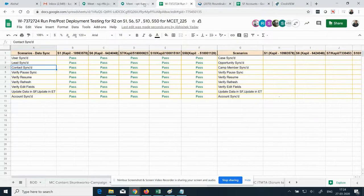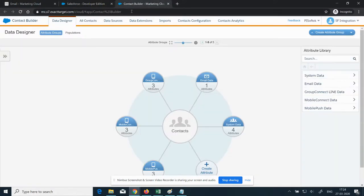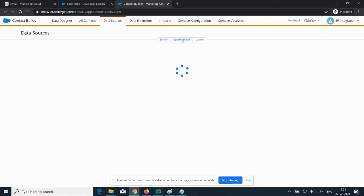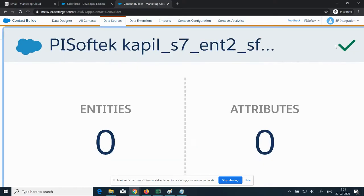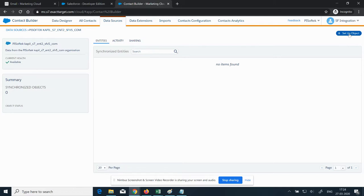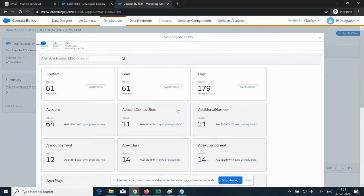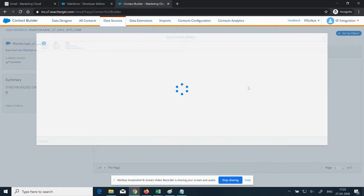To set up data sync, go to Contact Builder, then Data Sources. Click on the internal tab named Synchronized, then click on the tile or use the button on the top right to set up objects. A pop-up will load showing three entities activated for syncing: User, Lead, and Contact. Once we synchronize these three entities, other available entities will also be available for syncing. Click on the Synchronized button one by one for each entity.